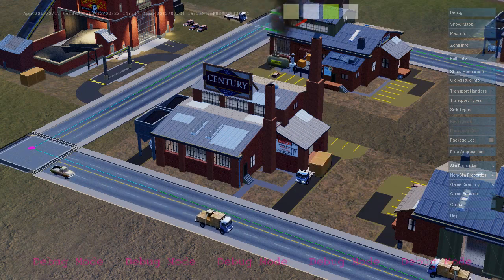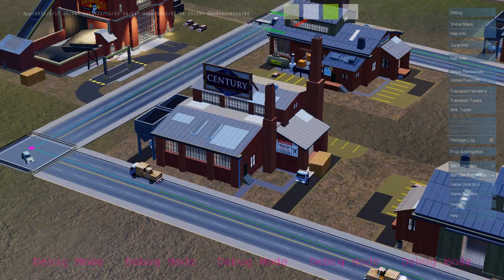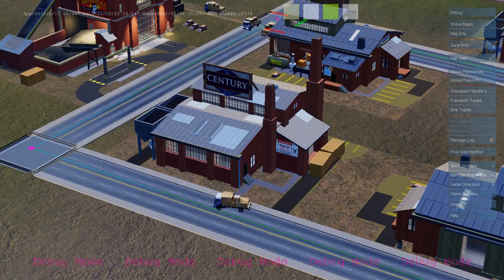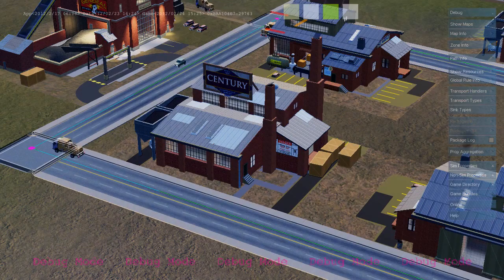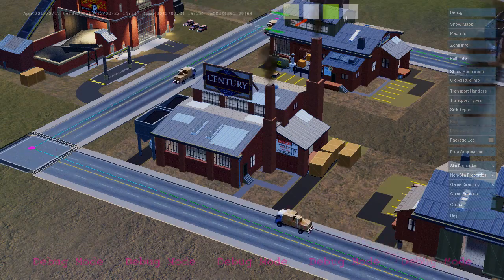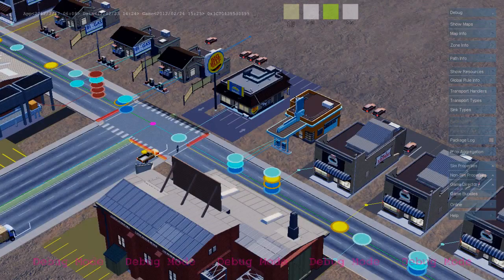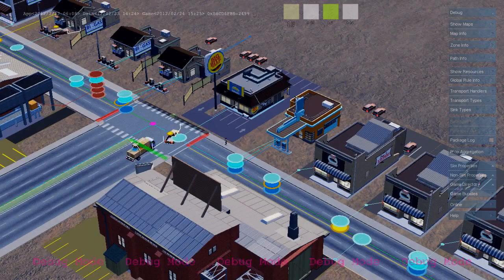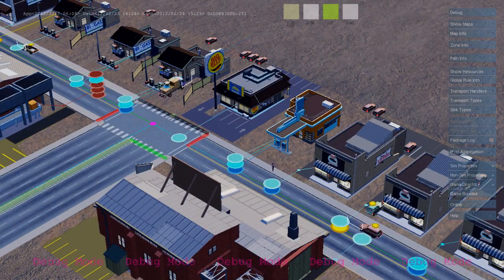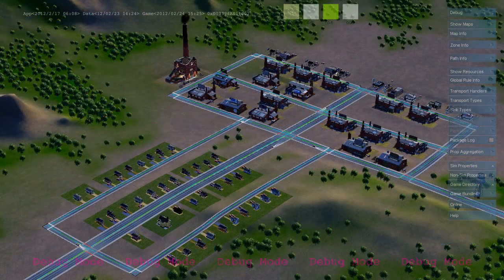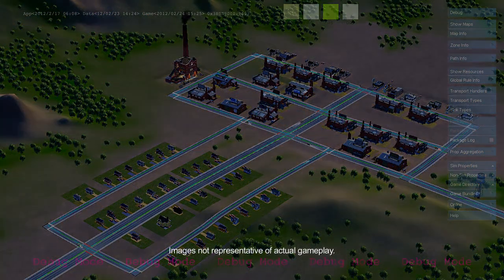As each industrial building produces goods, it sends out freight trucks that deliver from the industrial zone to the commercial zone. Here's a freight truck delivering to a commercial building. And that's the basic economic loop between the industrial, commercial, and residential zones in SimCity. Thanks for watching!